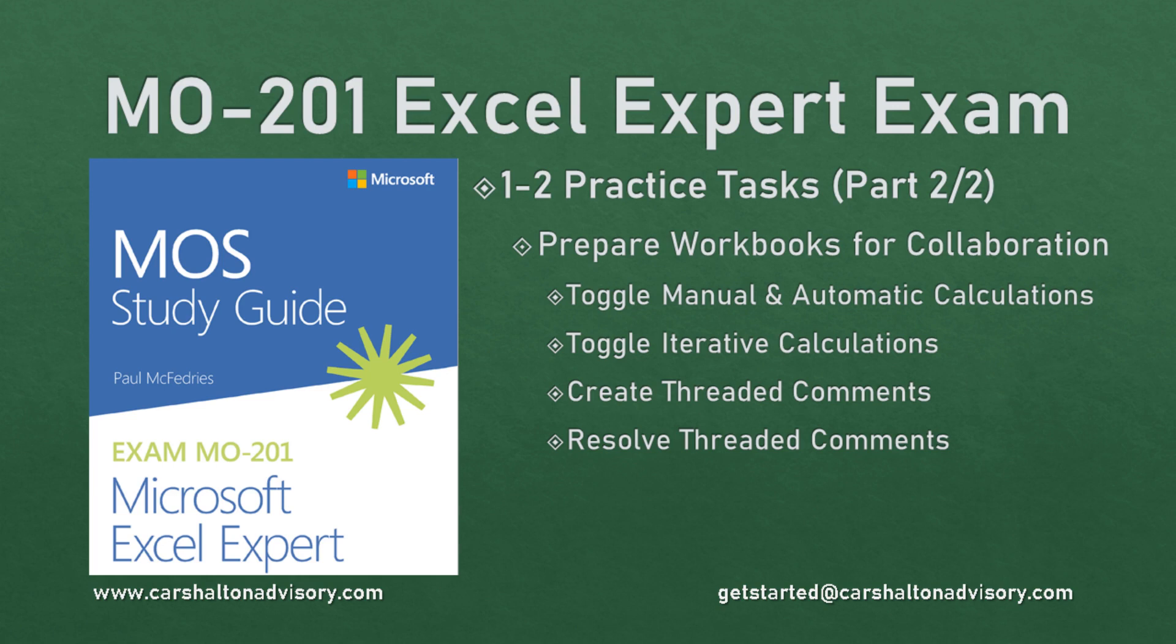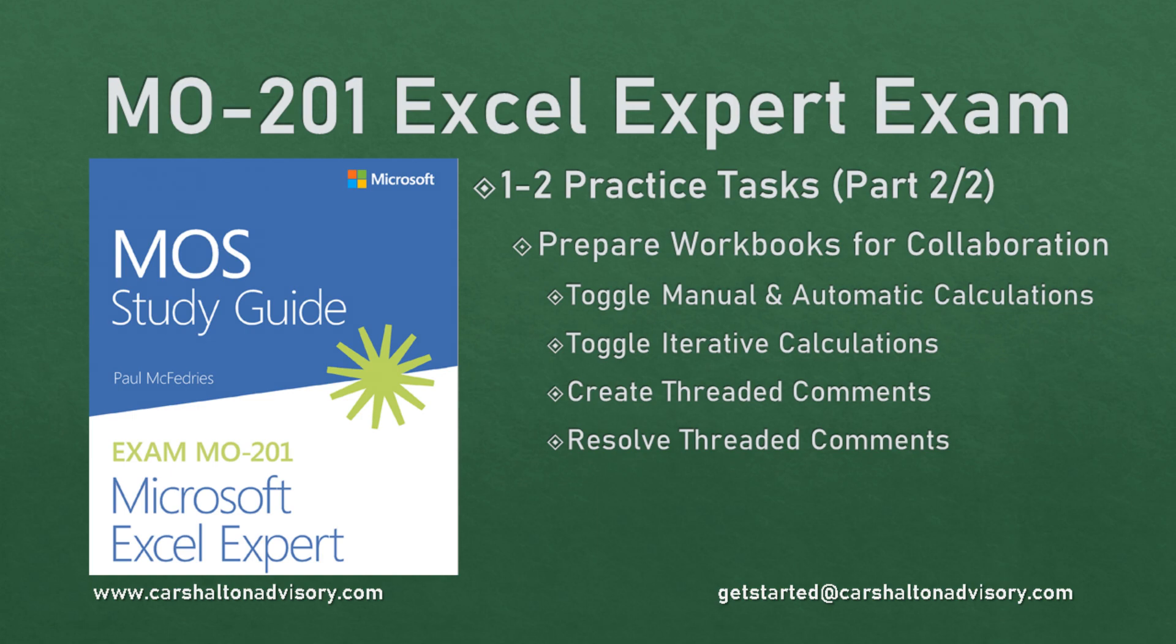Hello, I'm Craig from Consultant Advisory. This tutorial series covers the Excel 2019 expert curriculum. Download Microsoft's example files linked in the description to work through them together as we continue section 1.2, preparing workbooks for collaboration. Let's get started.